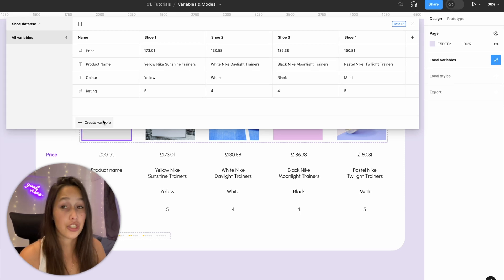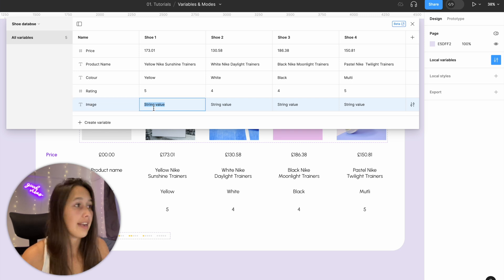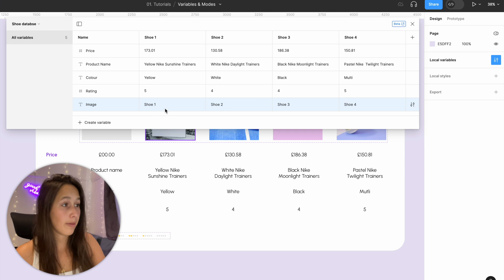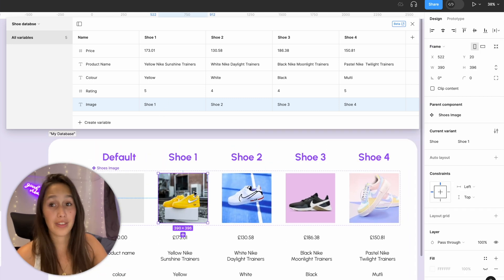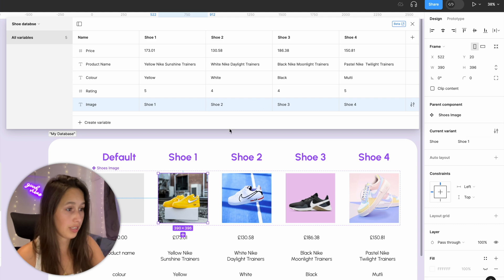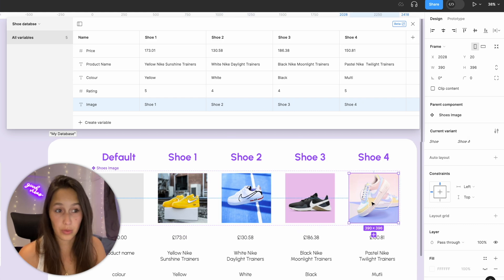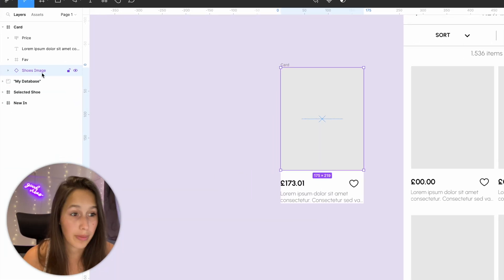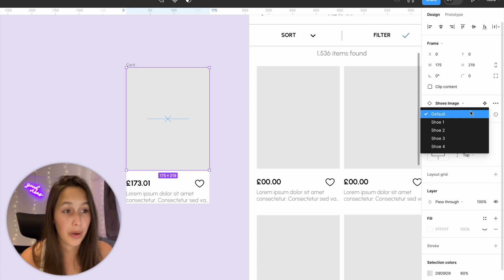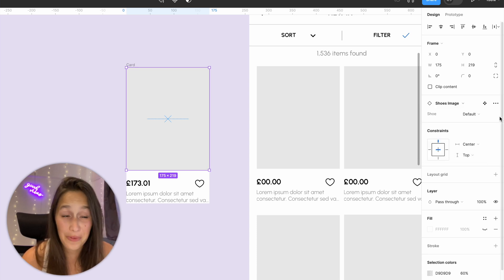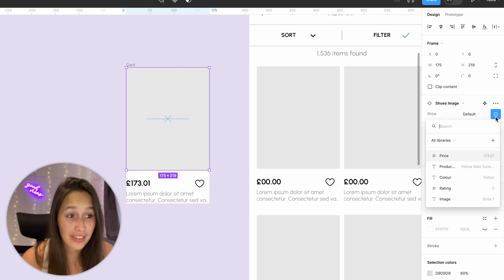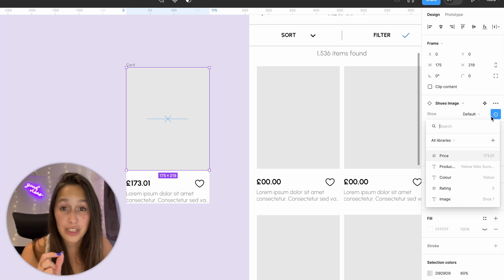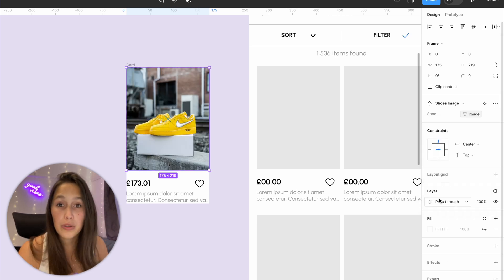I want to create a new local variable inside my Shoe Database — a string variable called 'image'. I'll name the values the same way the variants are named, so each value matches exactly to the variant name of the corresponding image. In my card, I'm using an instance of that Shoe Image component, and now I have the variable button where I can assign it to the image string variable.